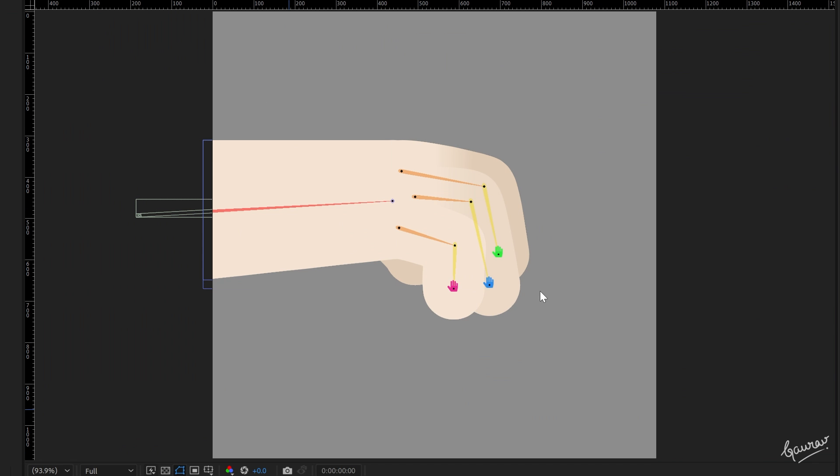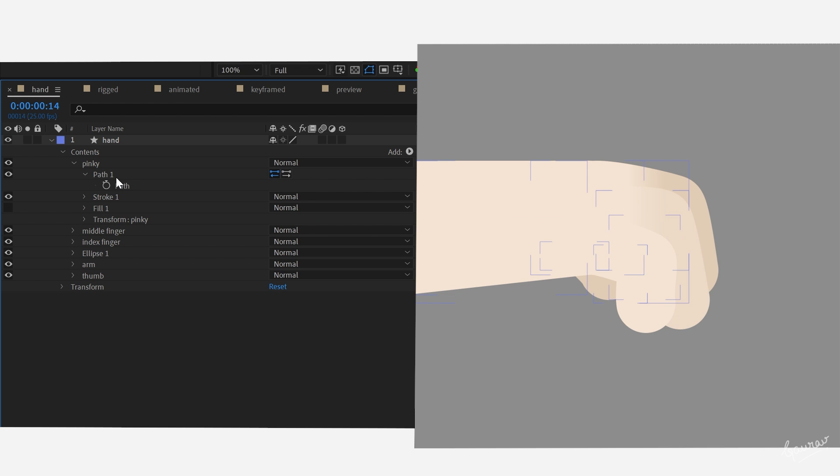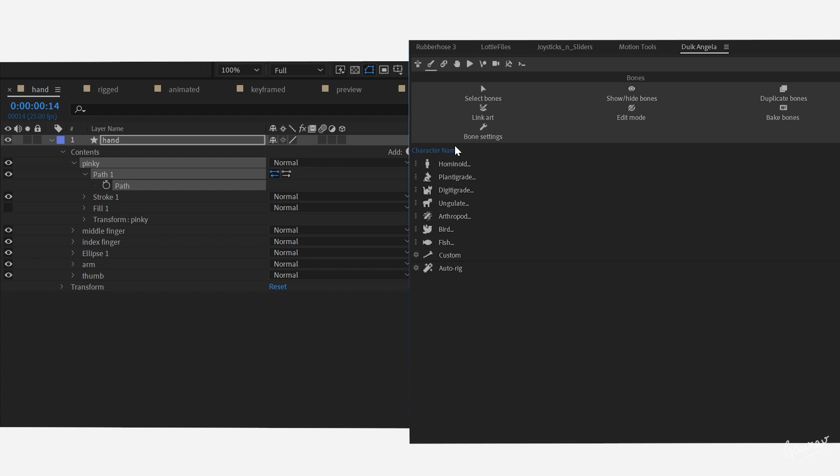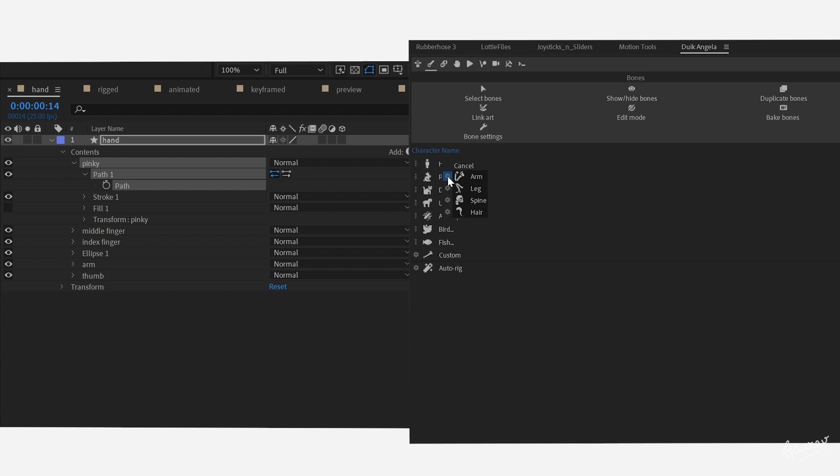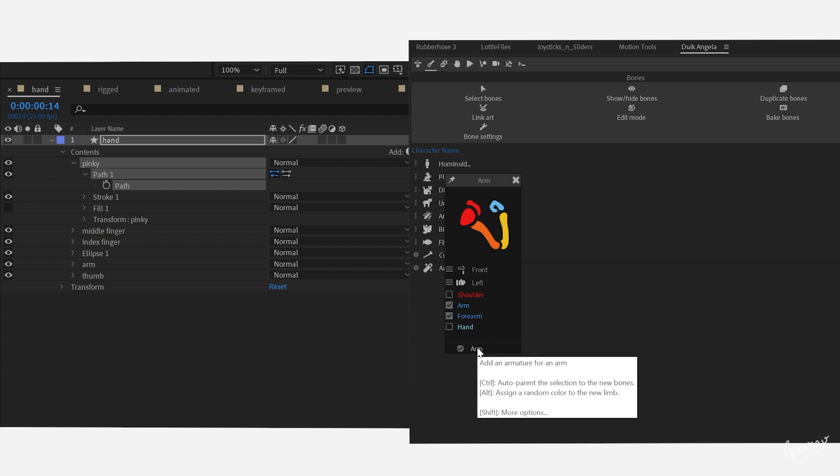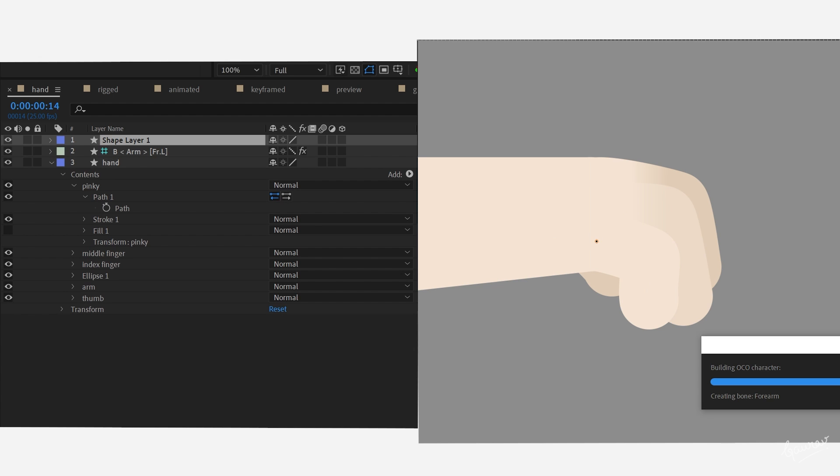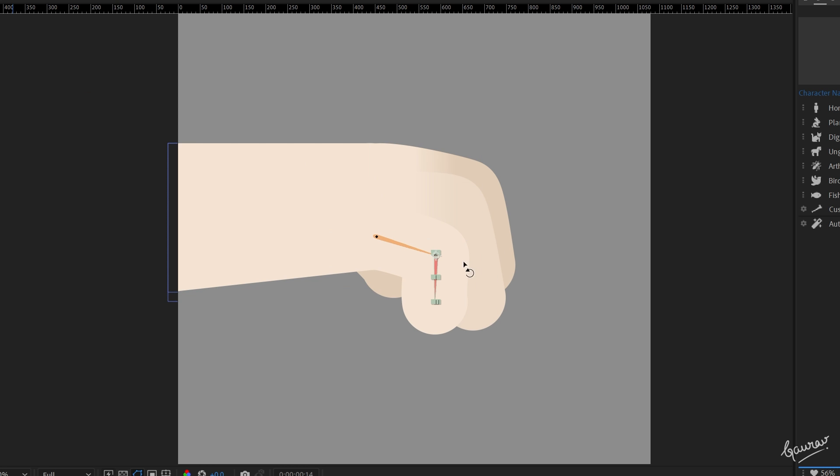The next step is to create bones to move the fingers and arm. This process might sound complicated, but with Duik Angela, it is super quick. For fingers, just select the path. Go to Bones tab in Duik Angela panel. Click on hominoid. Then click on this small gear icon next to the arm. Select arm and forearm and control plus click on the arm button.